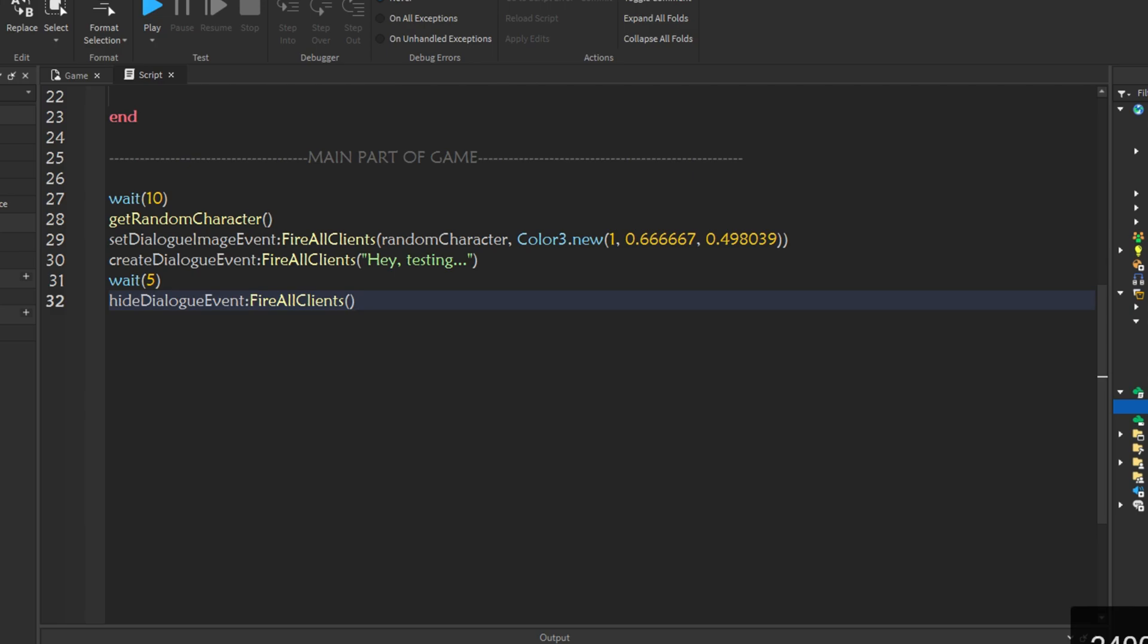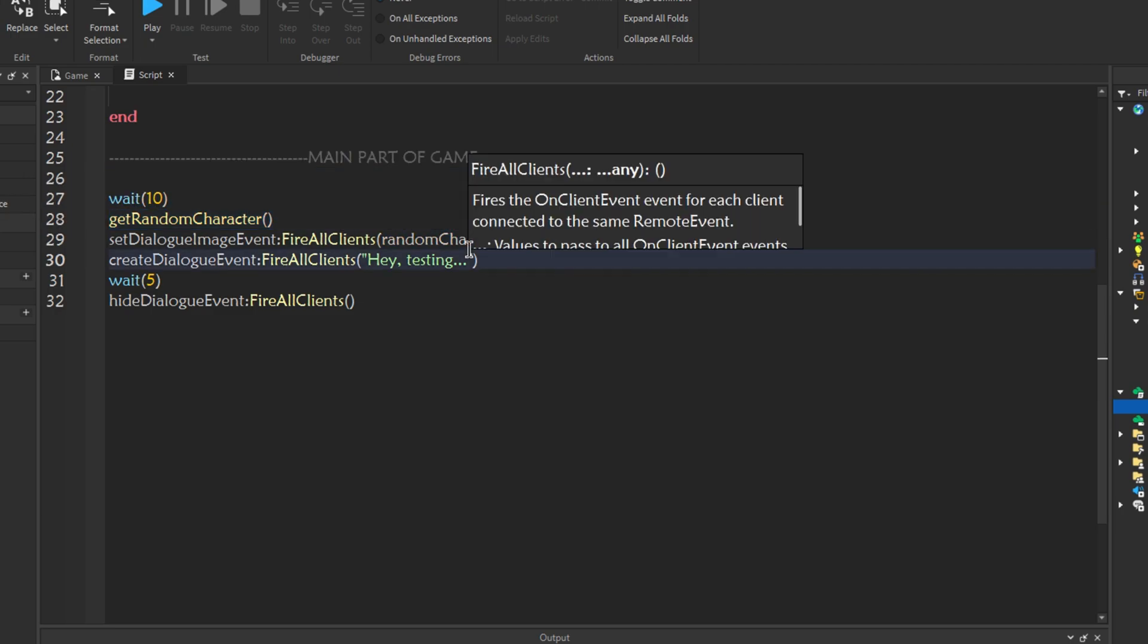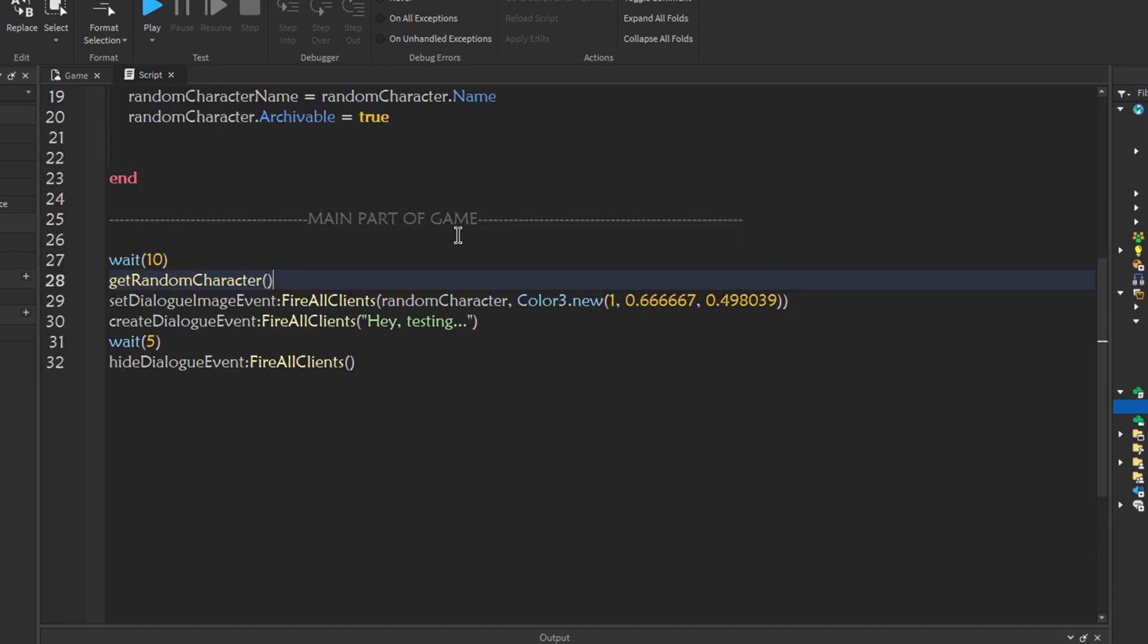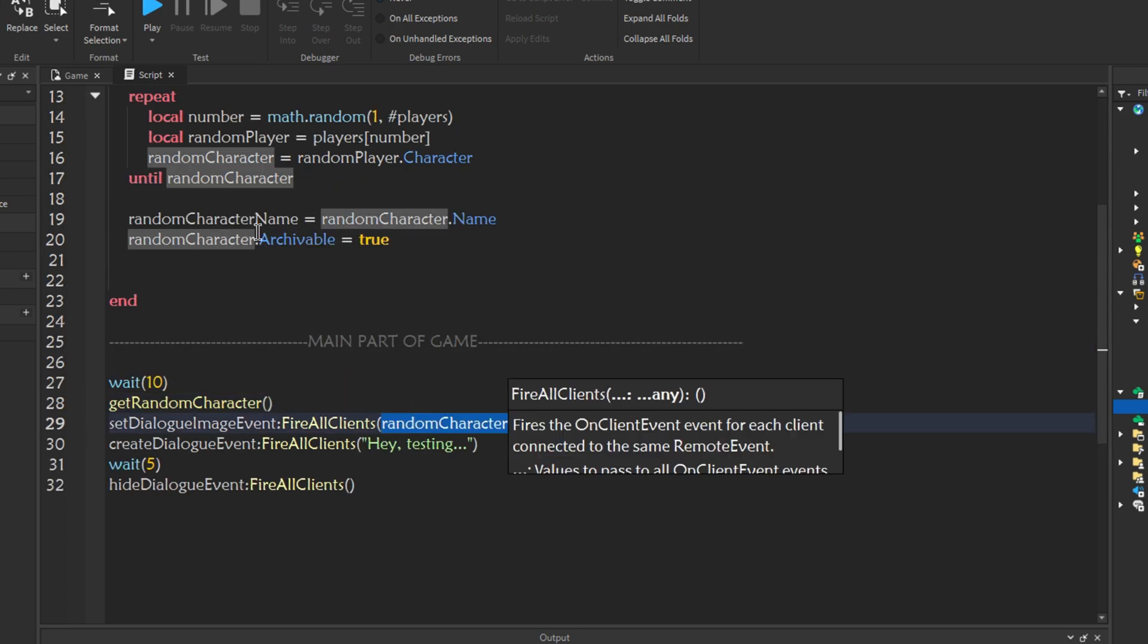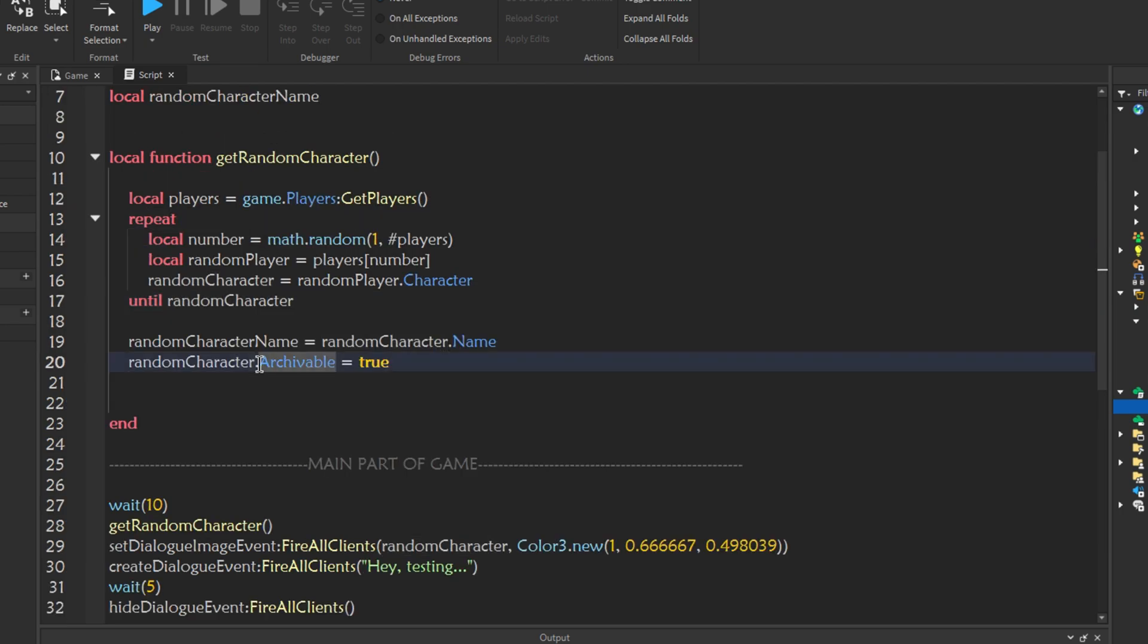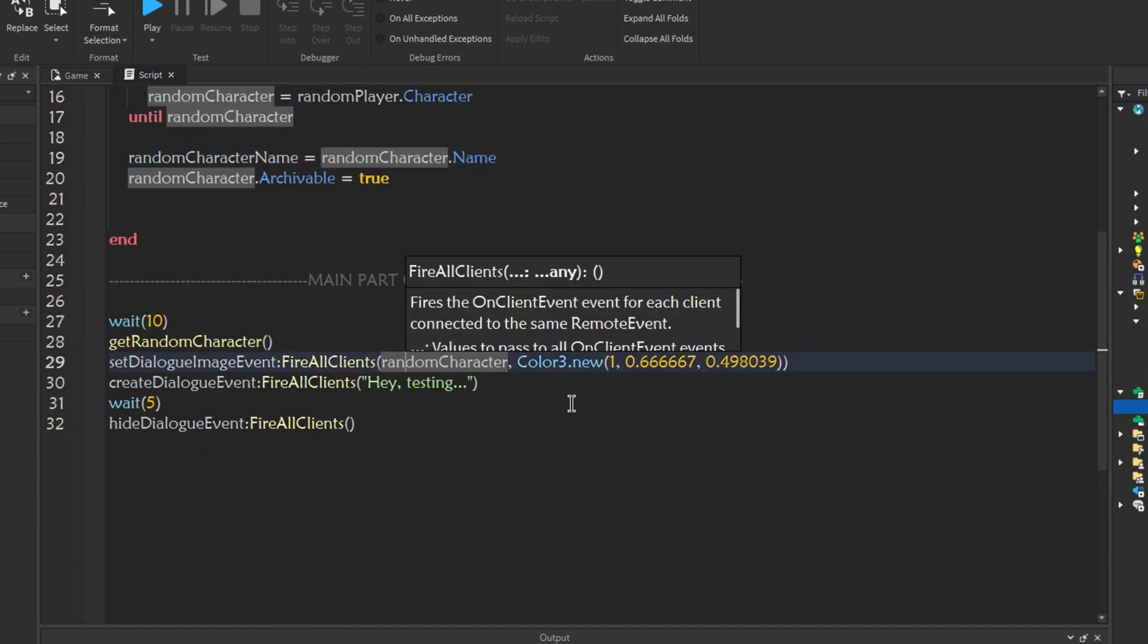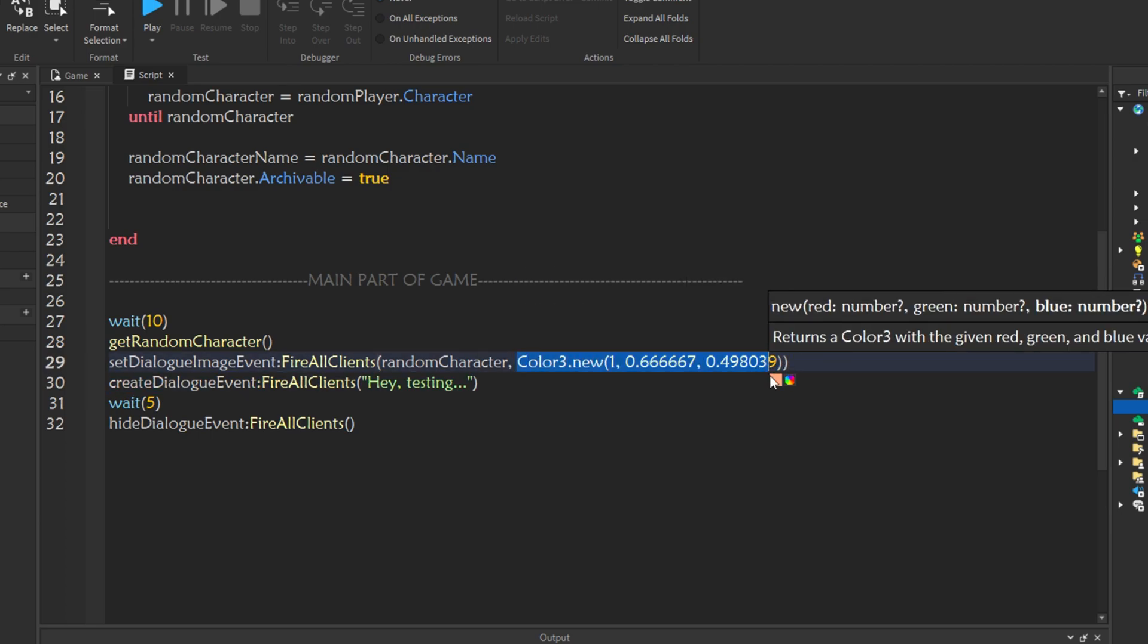Here is just a testing, just so you know what each line does. We'll wait 10 seconds for the whole game to load. Then, this function, we're getting a random character. It will create an image, get a random character in the game. Not an NPC, a real player. Then, set dialogue image event. We're firing that and we're getting random character. Whenever we do get random character, the image and the name is saved inside random character. So it's saved here, it's saved into random character. So whenever you call it, it will all save here. Random character, comma, color 3. We're just setting the color for that.